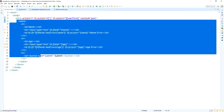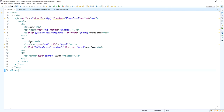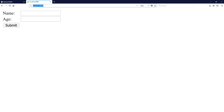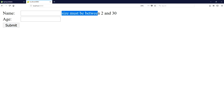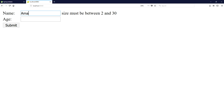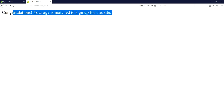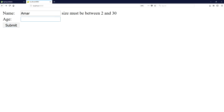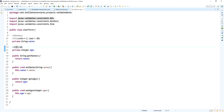In the web browser I hit localhost:8080 and the form page is displayed with name and age fields. Now I am going to submit this form empty. The error shows: 'Size must be between 2 and 30' for the name. I provide just 'A' — the same error message shows since the name length must be between 2 and 30. I then provide 'Amar' and submit — 'Congratulations, your age is matched to sign up for this site.' But it is not validating the age value — we missed something. In the UserForm we only added the minimum value of 18 for age but did not add @NotNull, so it is accepting a null age value.